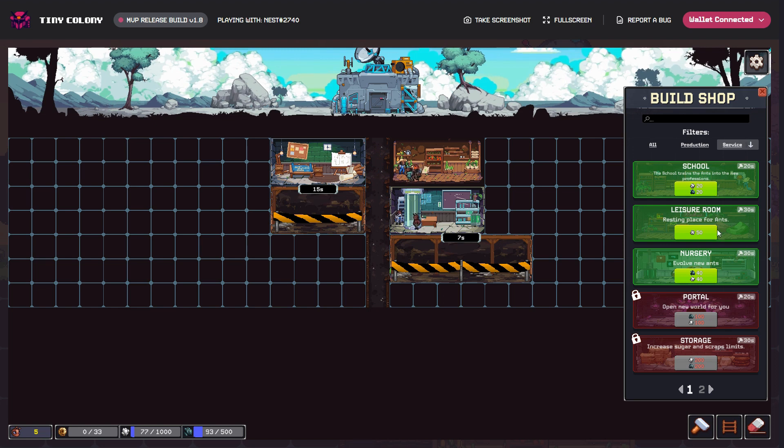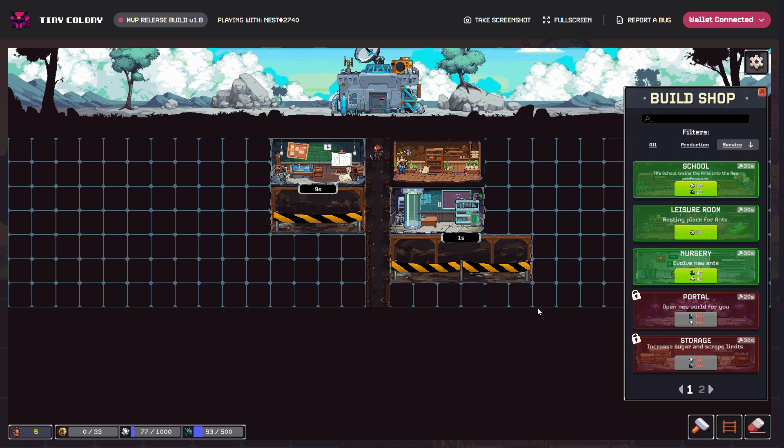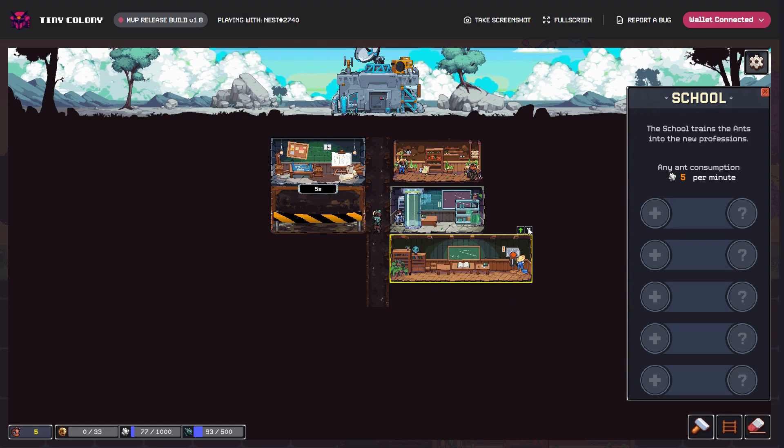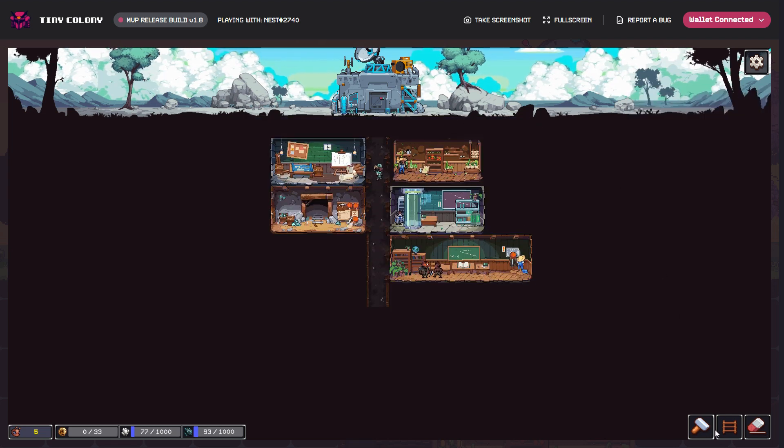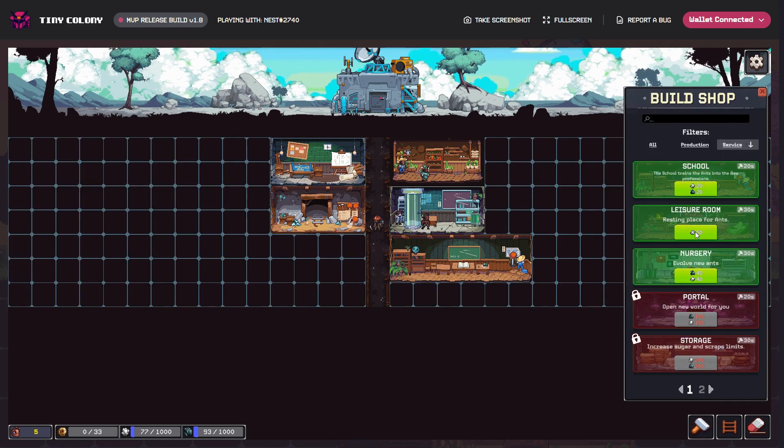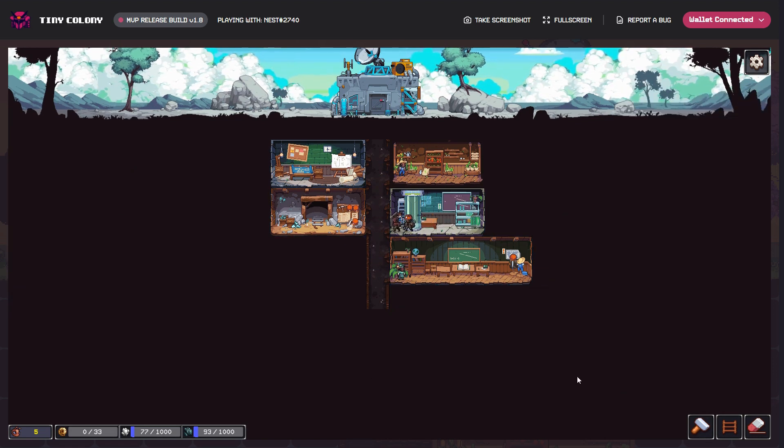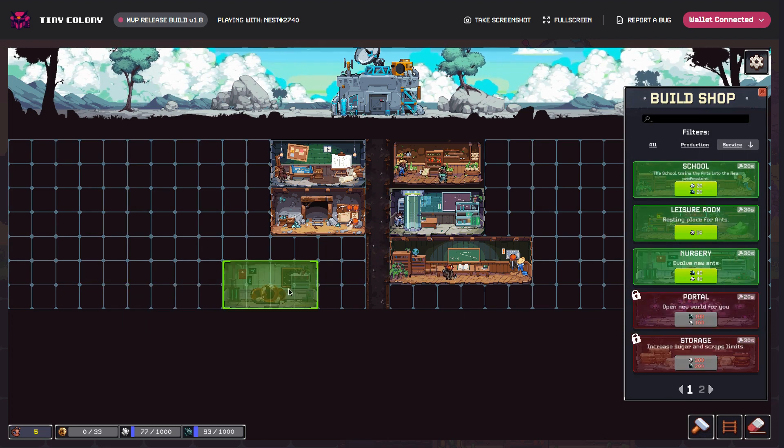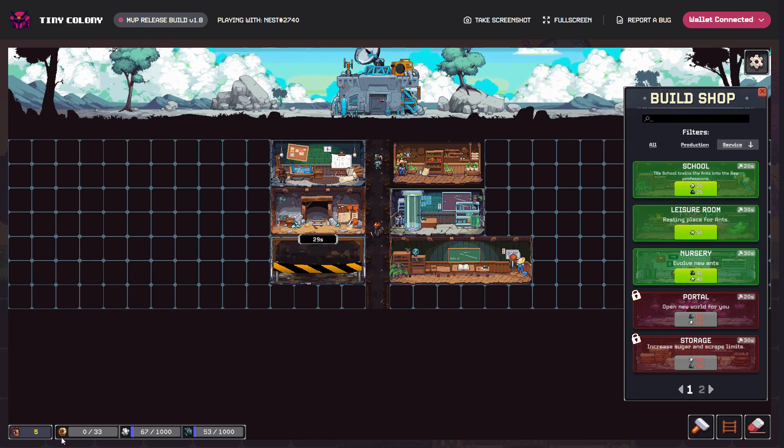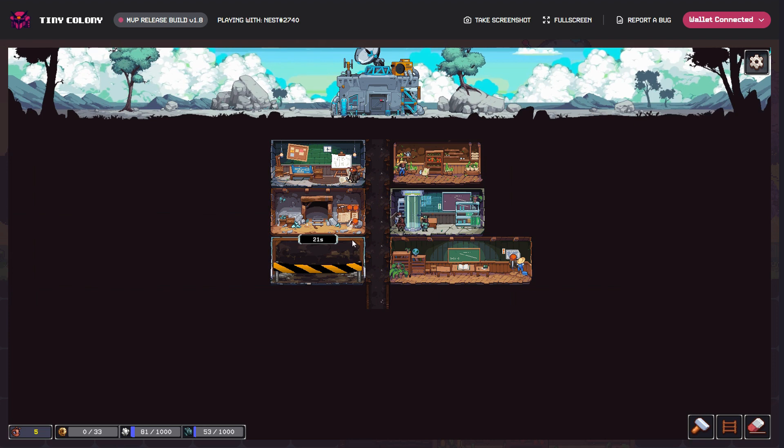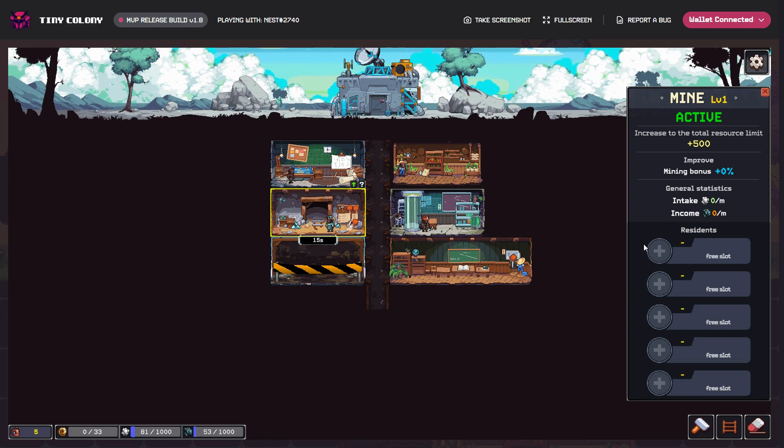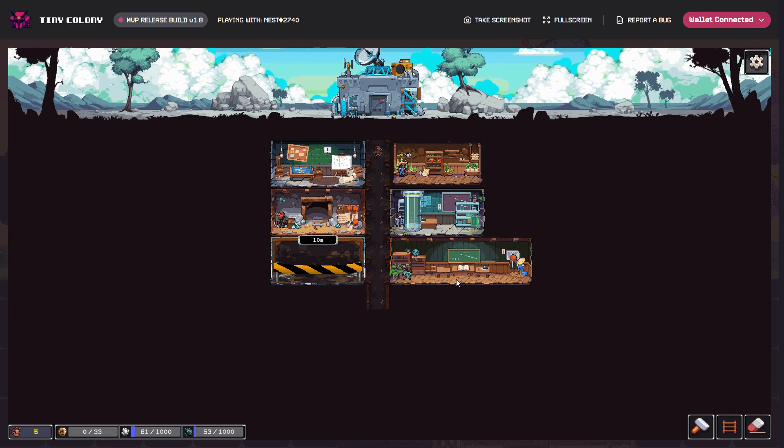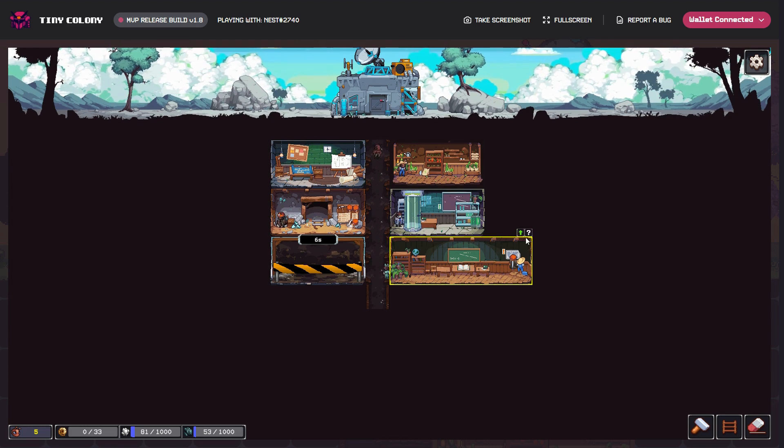And other things we have - school, leisure room, nursery. I've got a nursery. My resources are running down now, so obviously this is a time-dependent game. You have to do things and then wait. I need to set my miner into that one. Who's going to work in there?